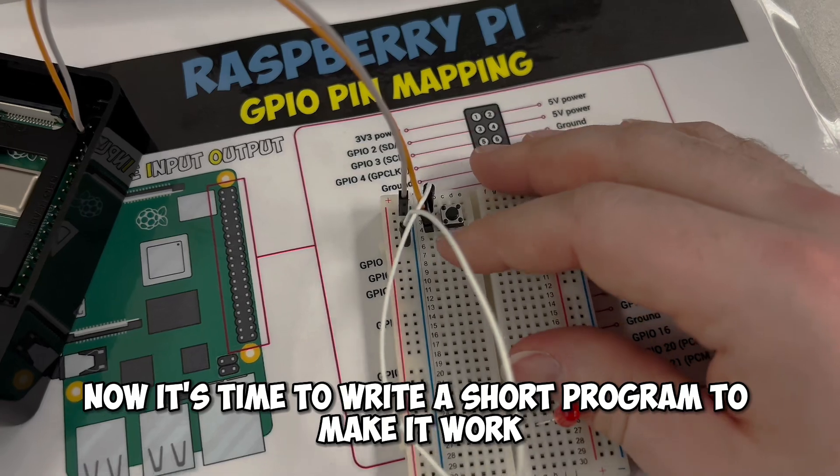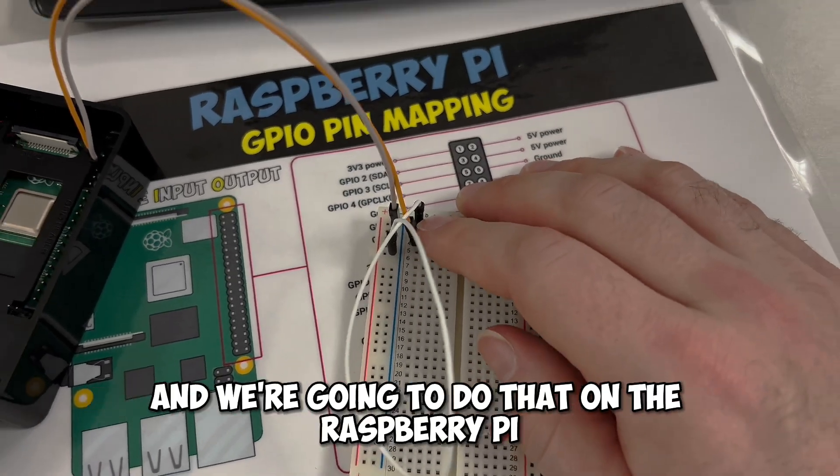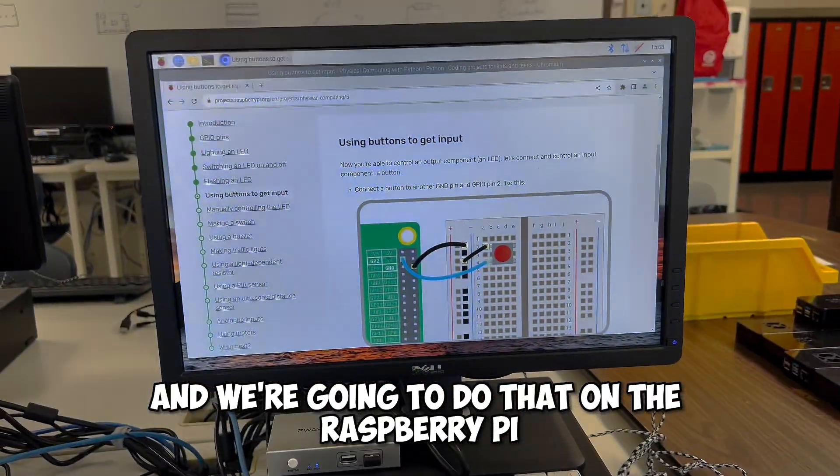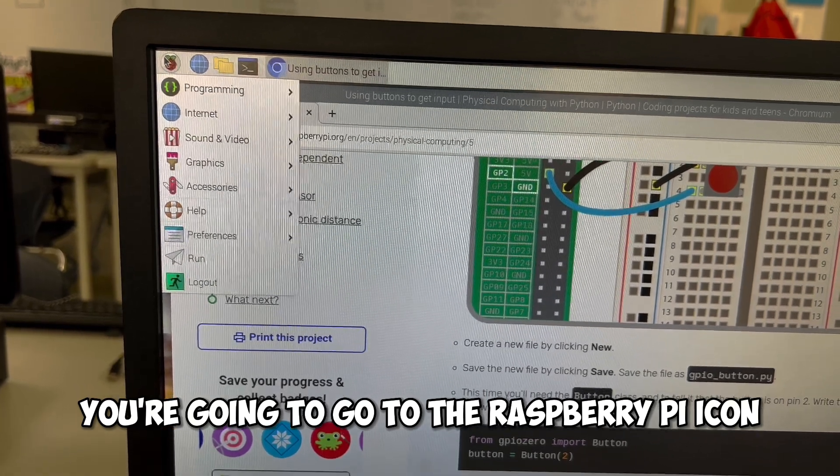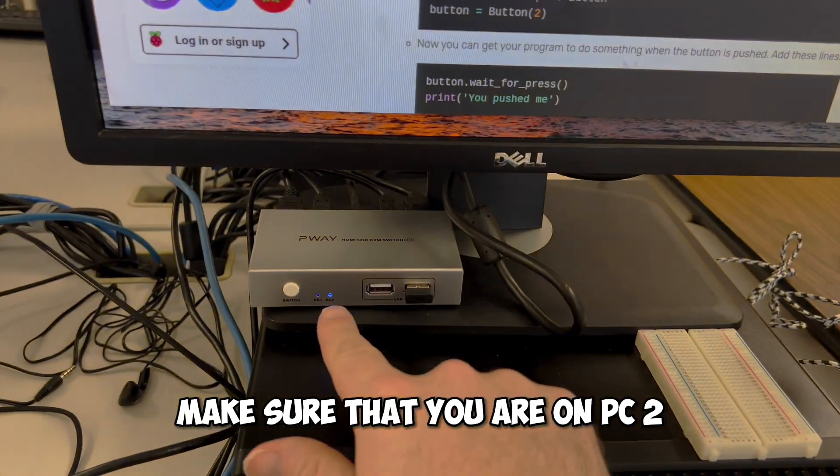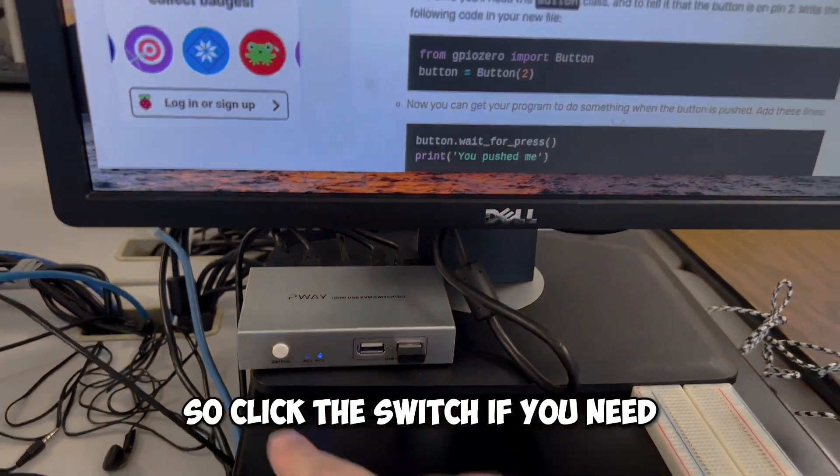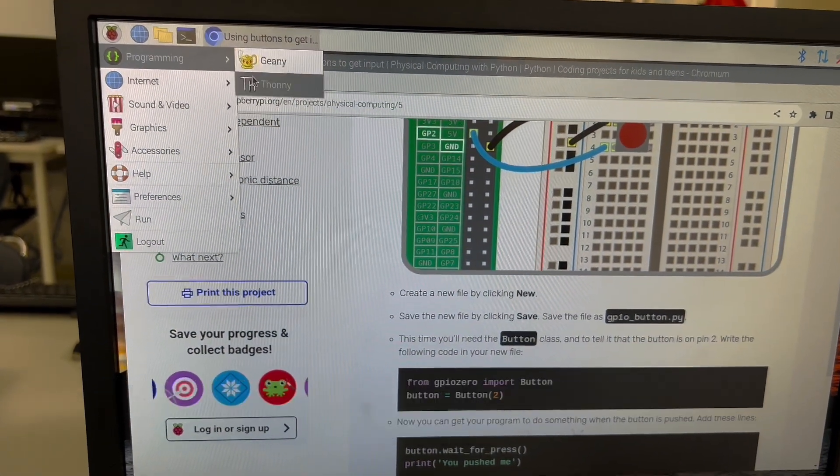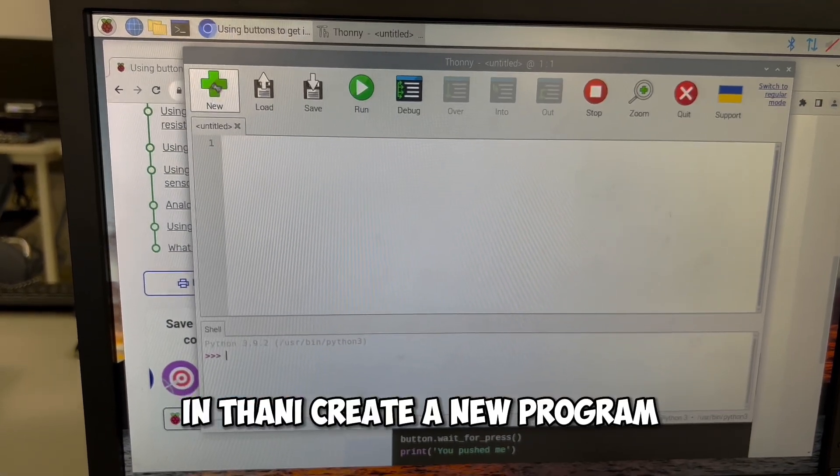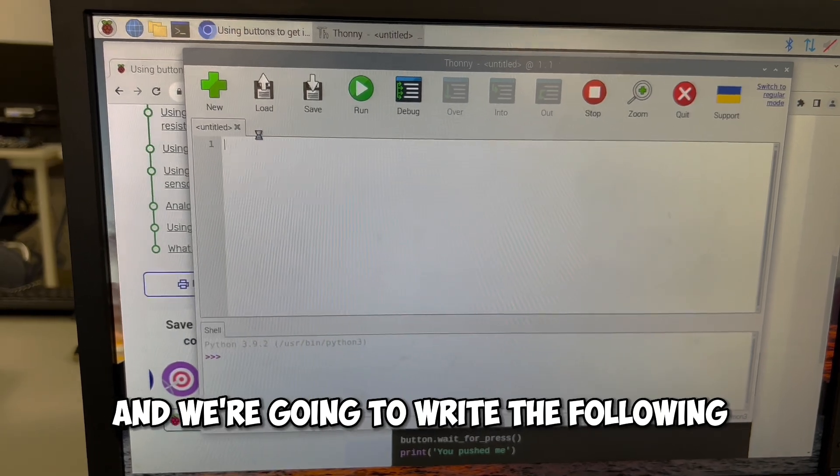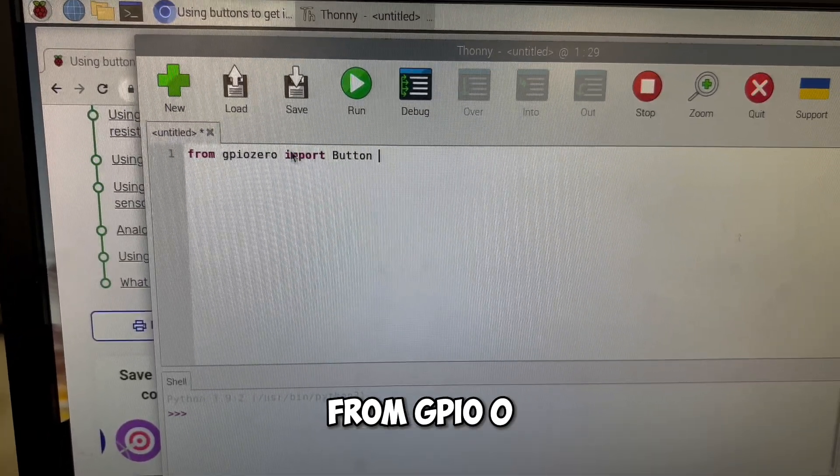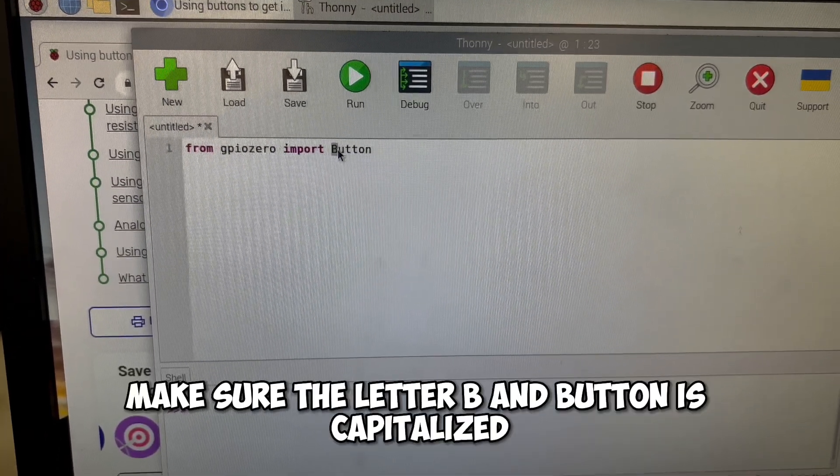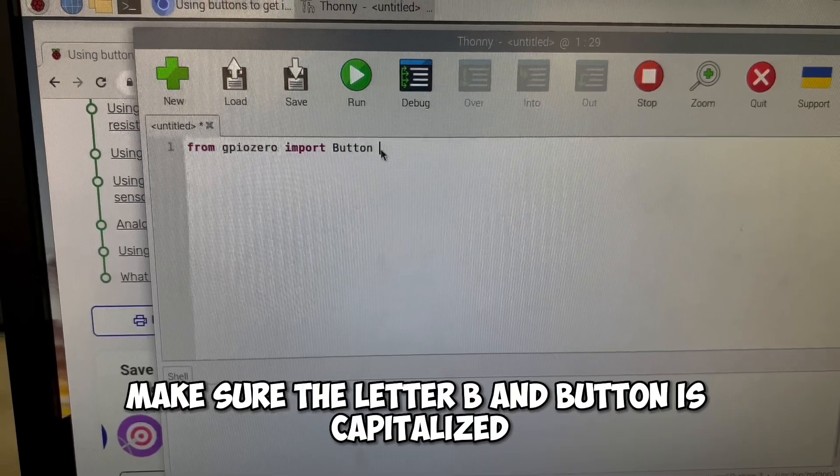Now it's time to write a short program to make it work, and we're going to do that on the Raspberry Pi. You're going to go to the Raspberry Pi icon. Make sure that you are on PC2, so click the switch if you need, and you're going to go to Programming in Thonny. In Thonny, create a new program, and we're going to write the following. From gpiozero import Button. Make sure the letter B in button is capitalized.